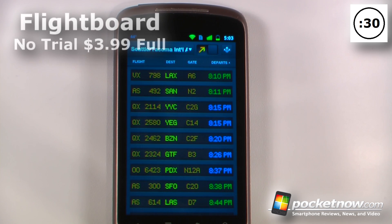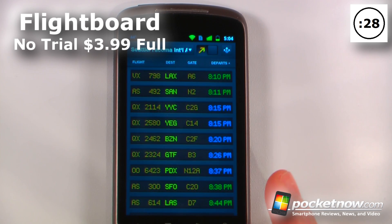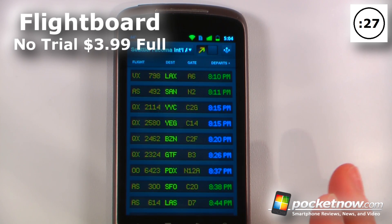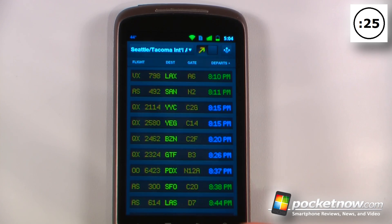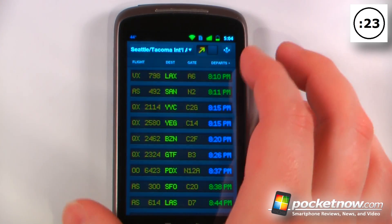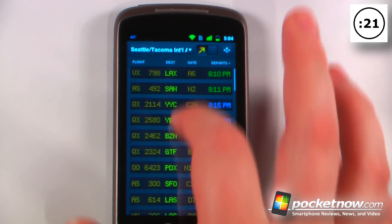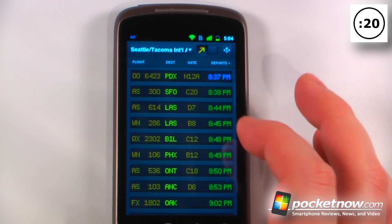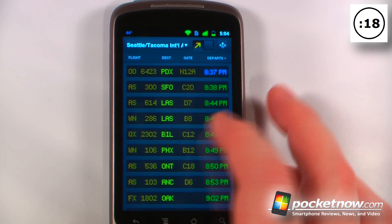Flight Board allows you to view the flight boards from practically every single airport in the entire world. It works just like the flight board that you would have at your airport, except now you don't have to locate one of them.